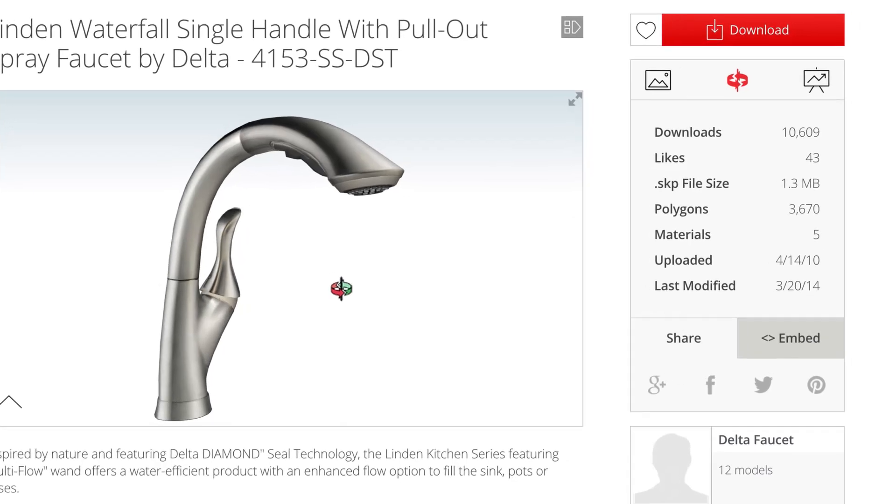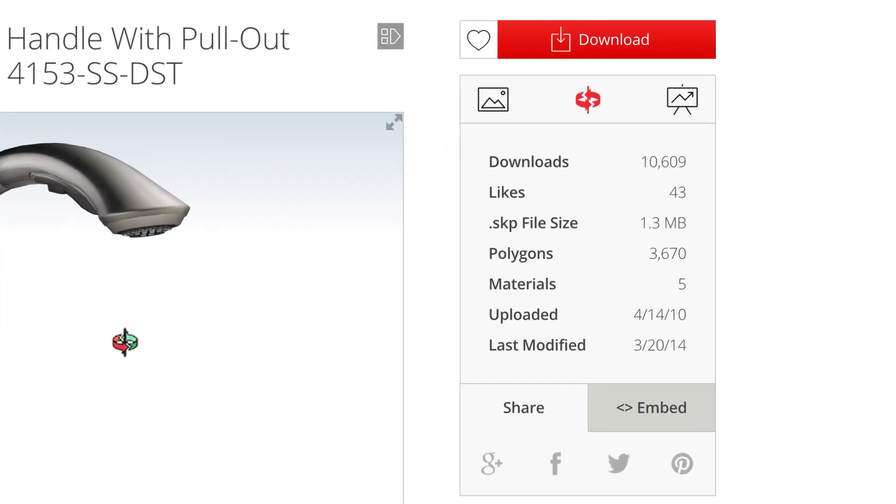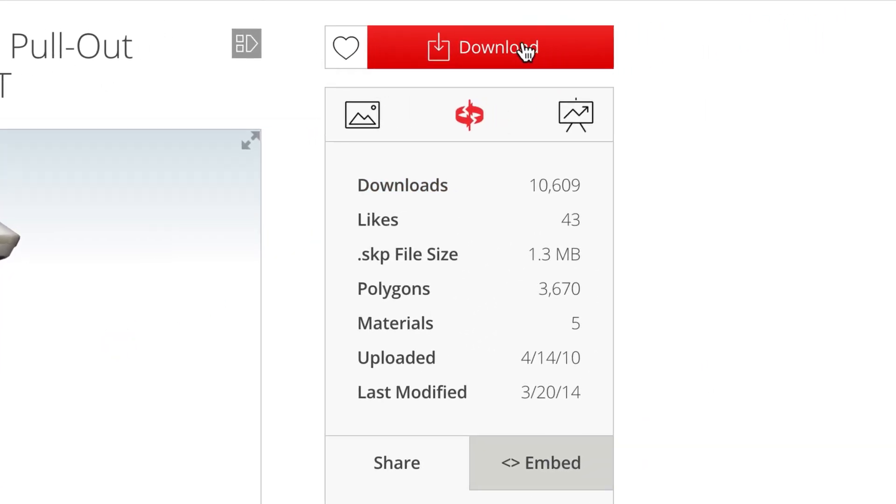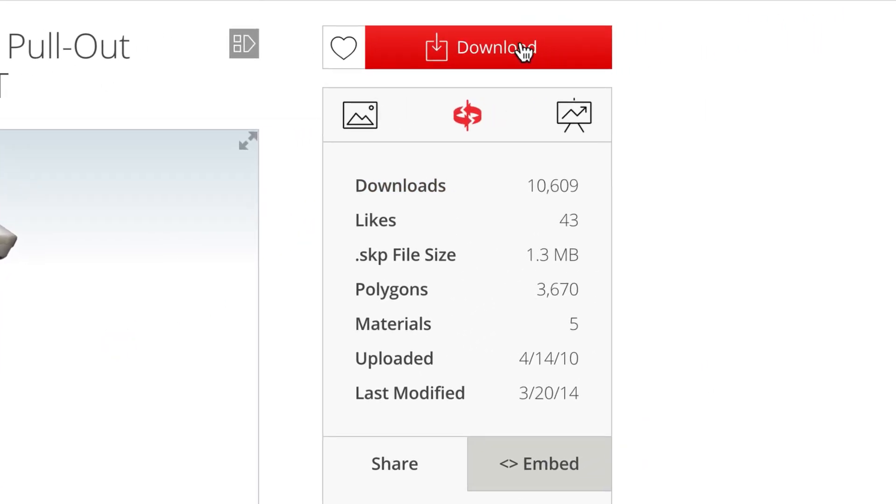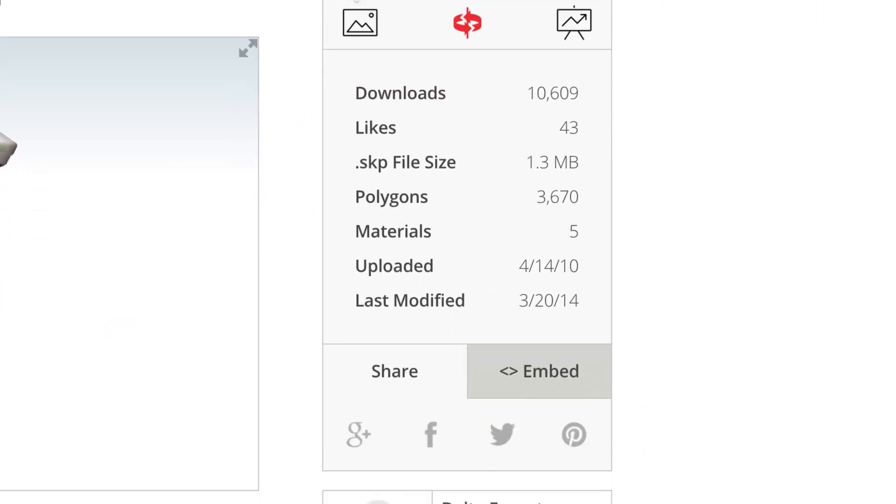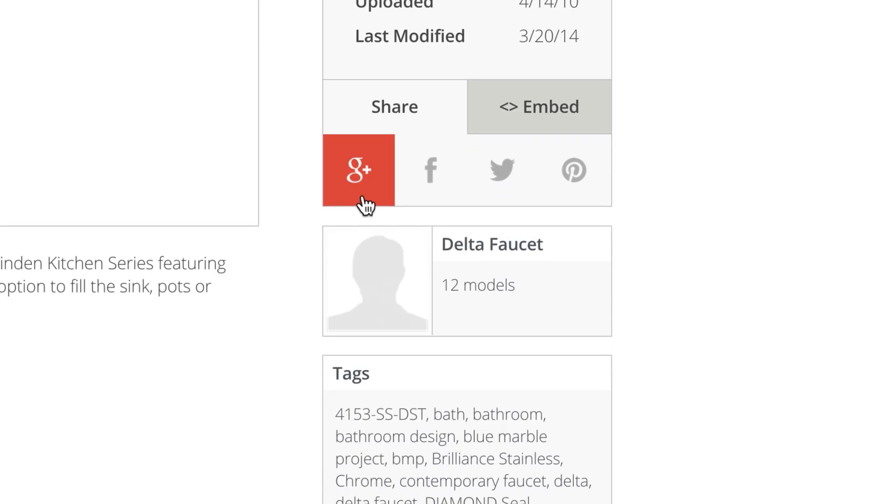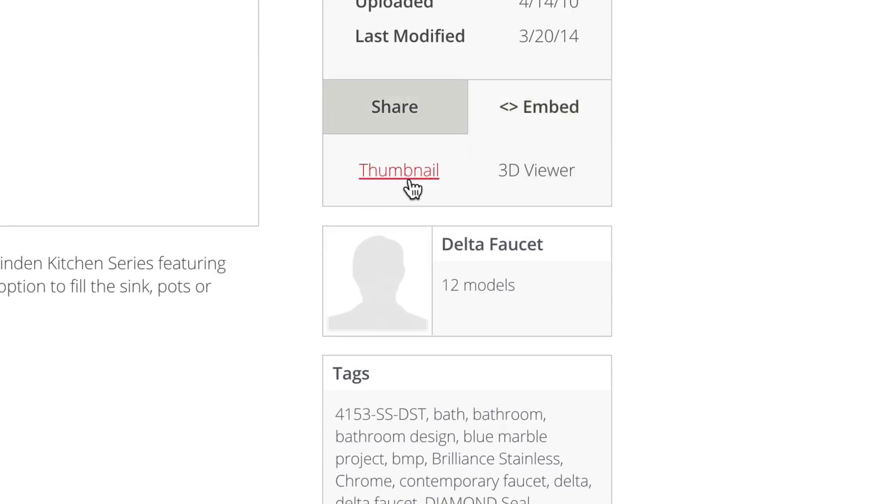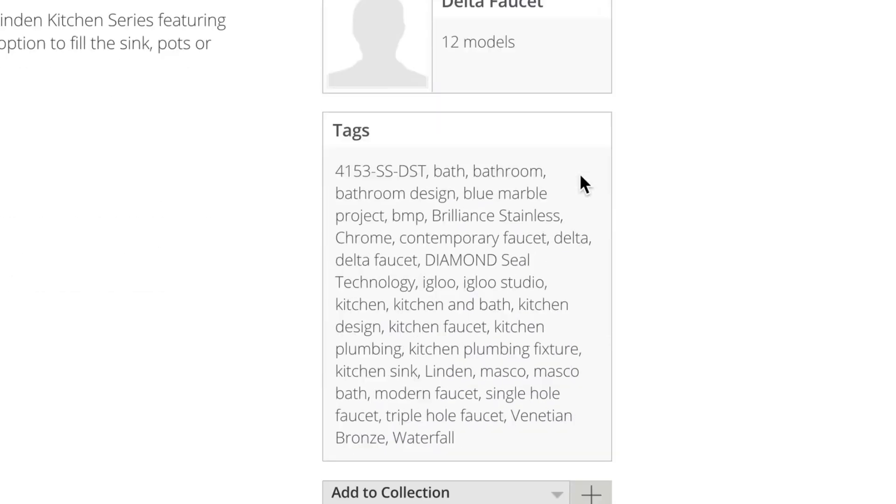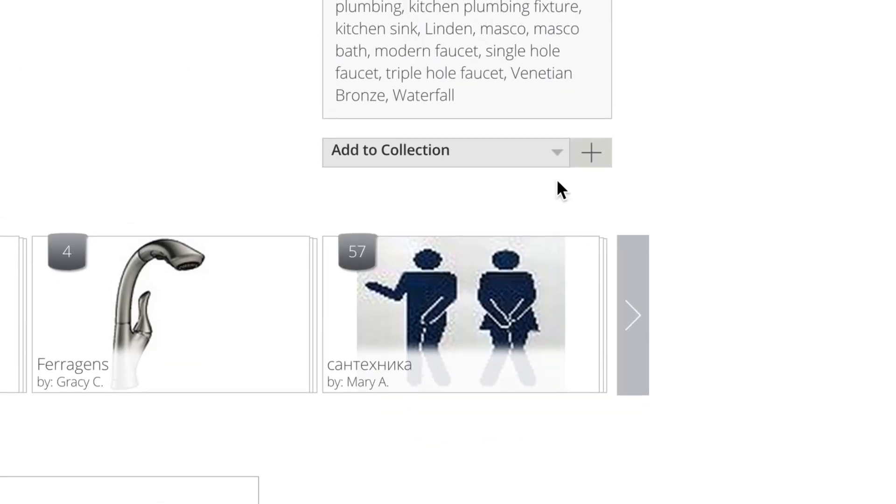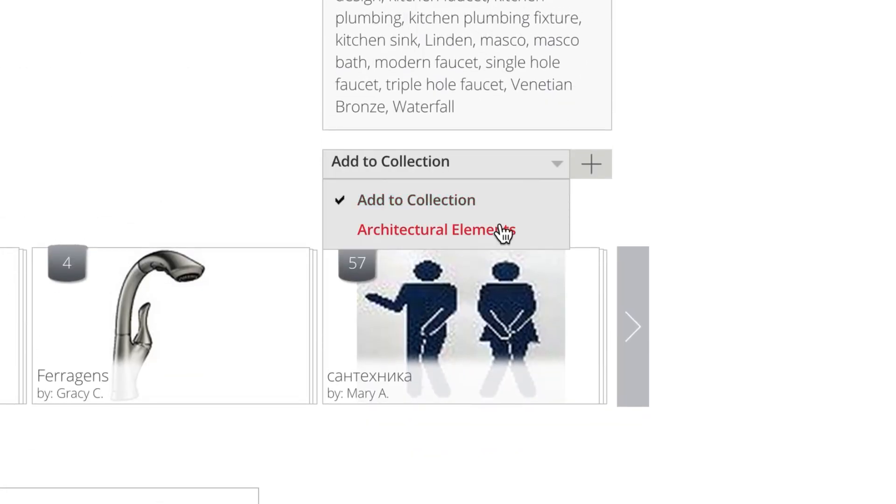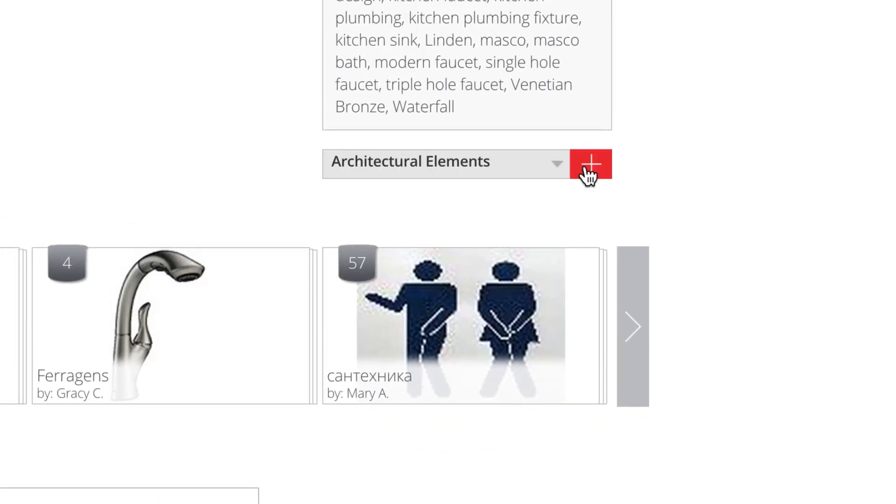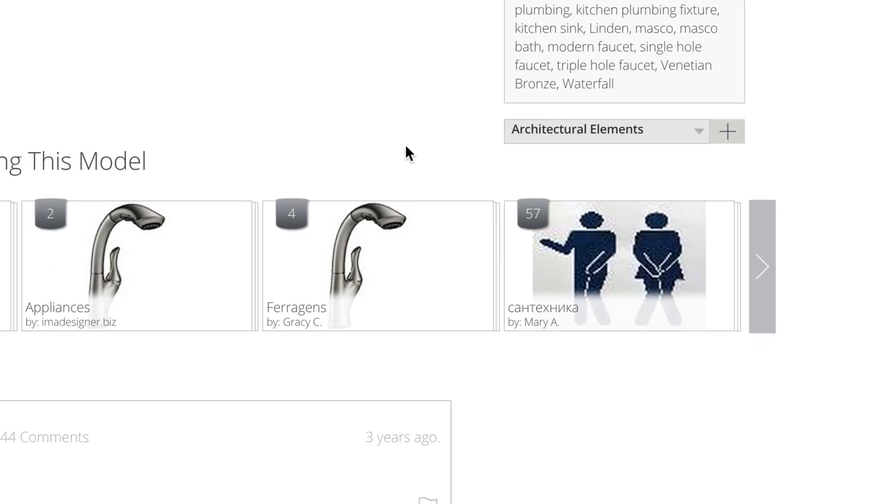The model details page also lets you download the model, like it, share it with others, embed the 2D thumbnail or 3D viewer, add the model to a collection, or leave a comment.